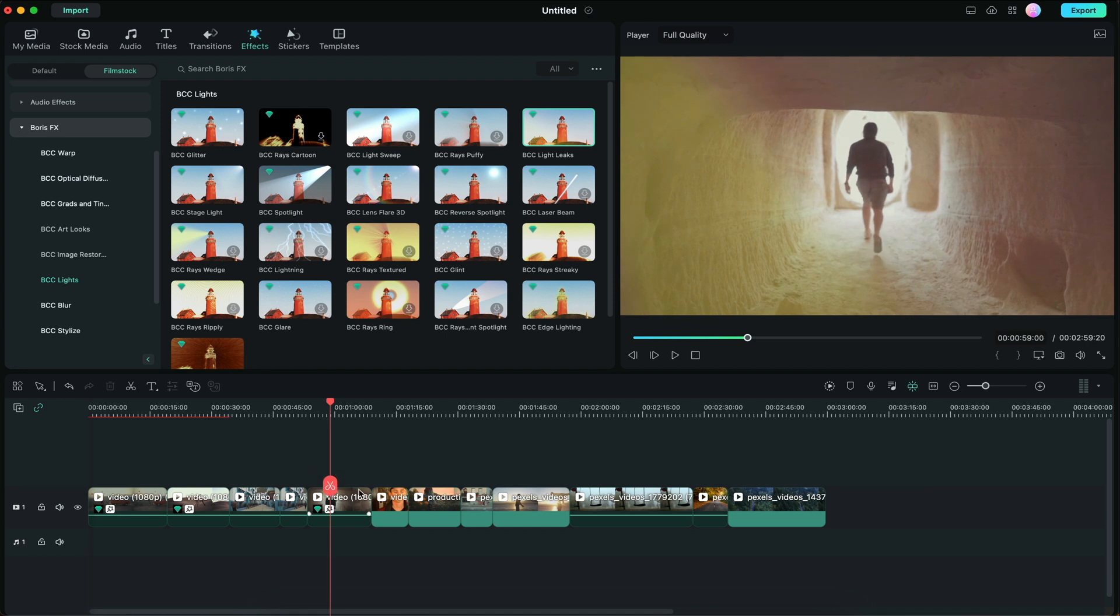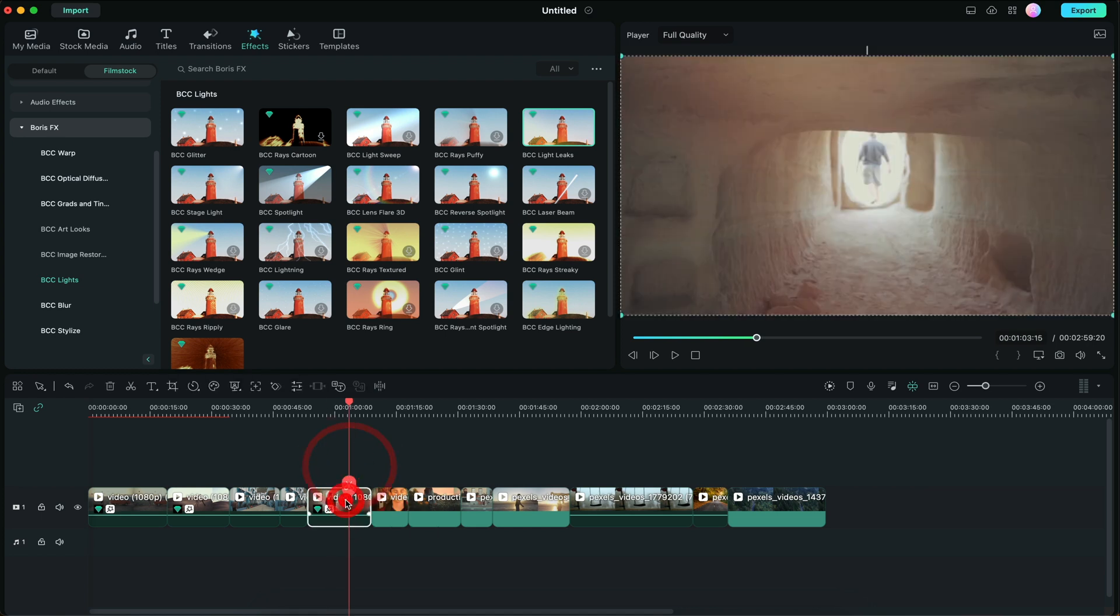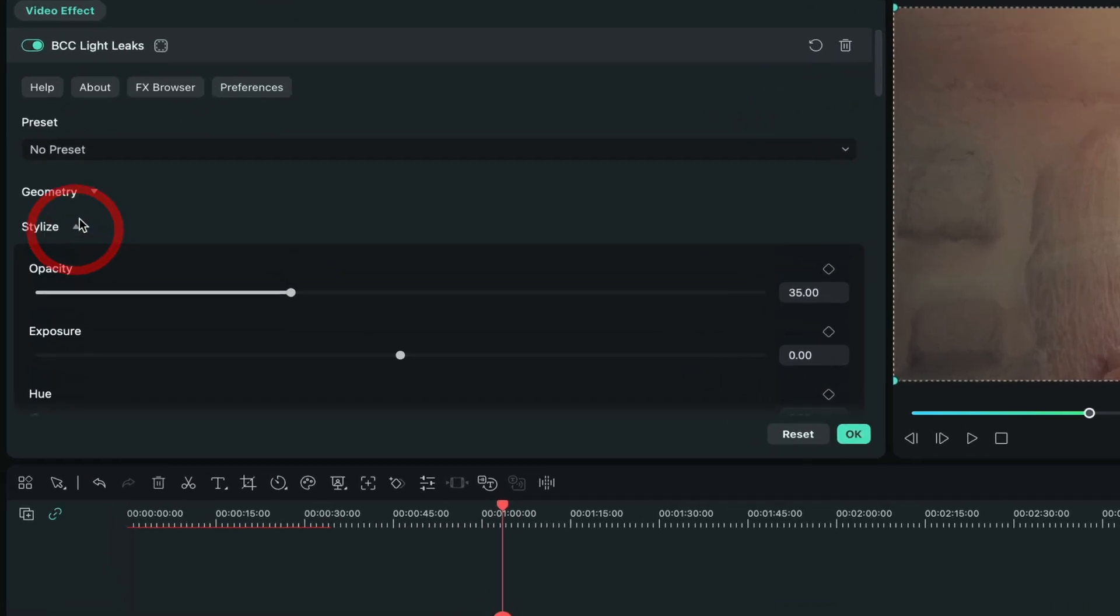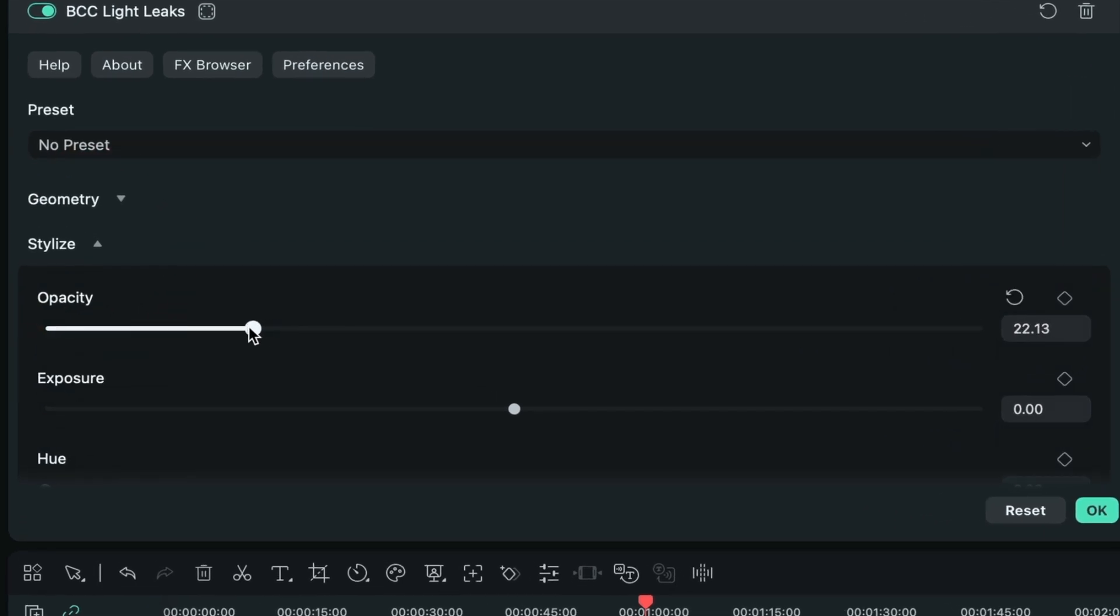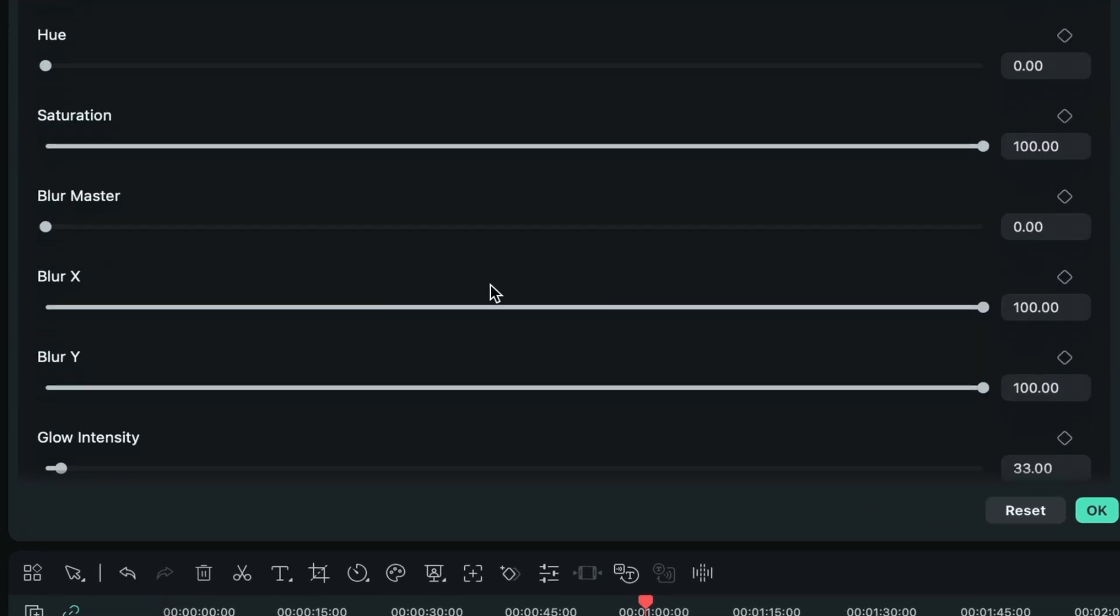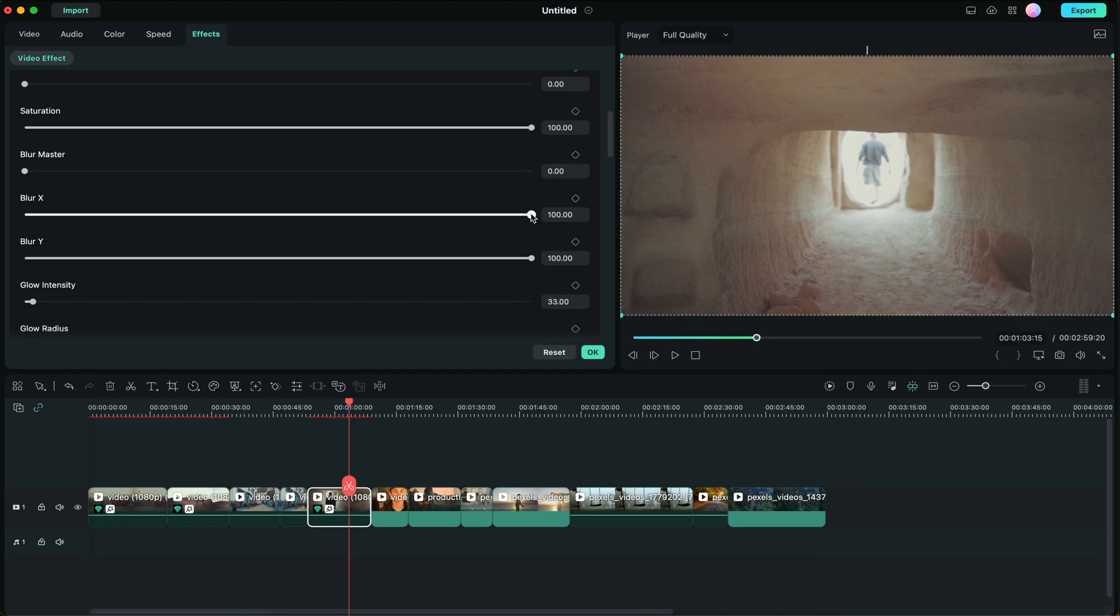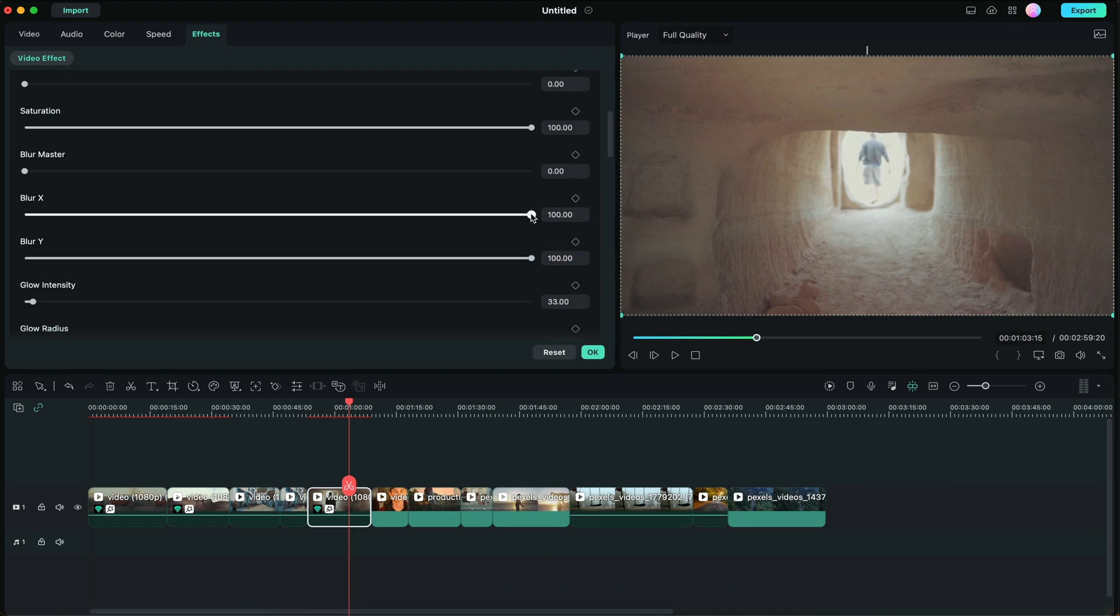Of course, you can adjust all the parameters within the effects. You can go to stylize and adjust the opacity of the light leaks. You can also change the colors and the size of the light leaks on both the X and Y axis, just by changing these sliders.